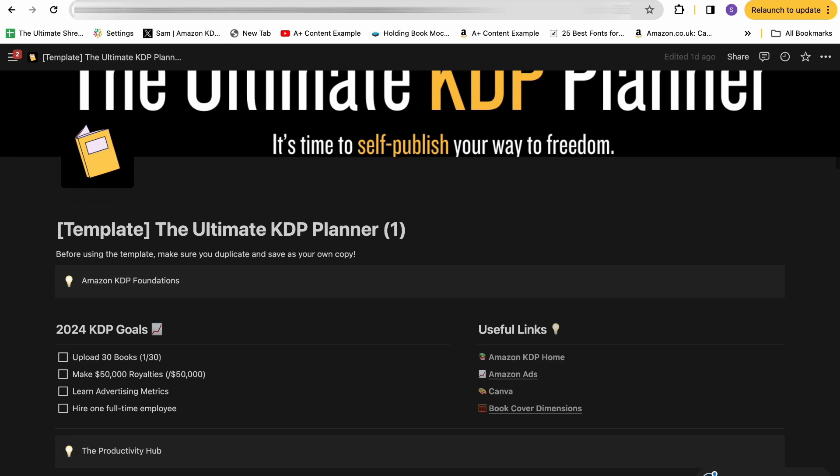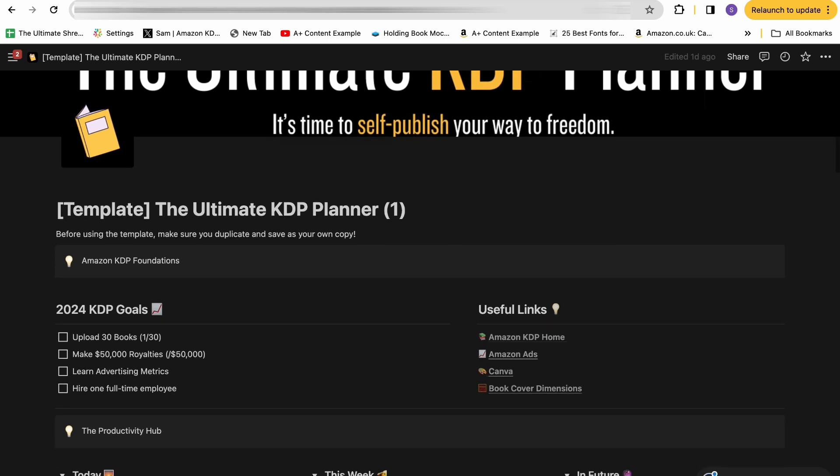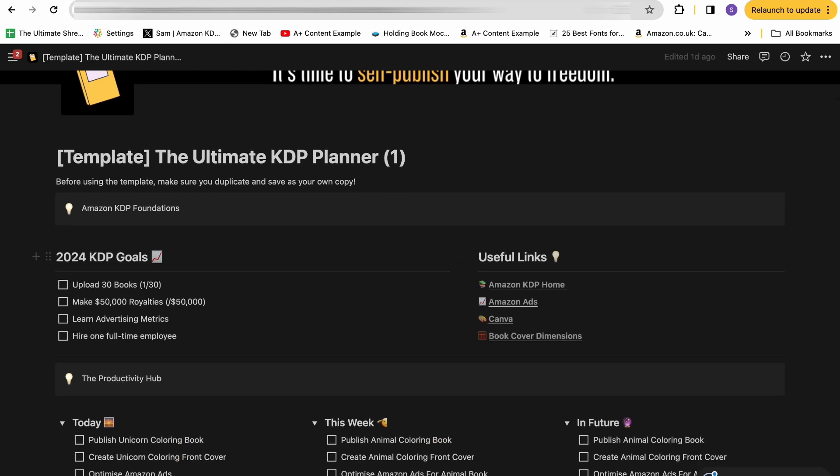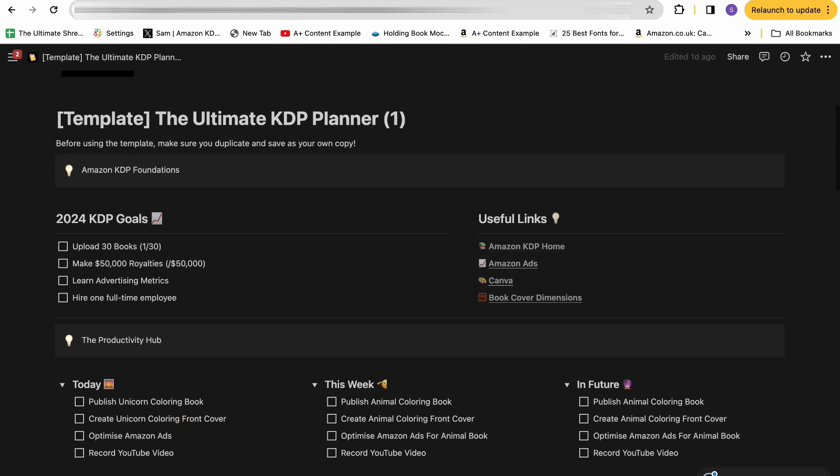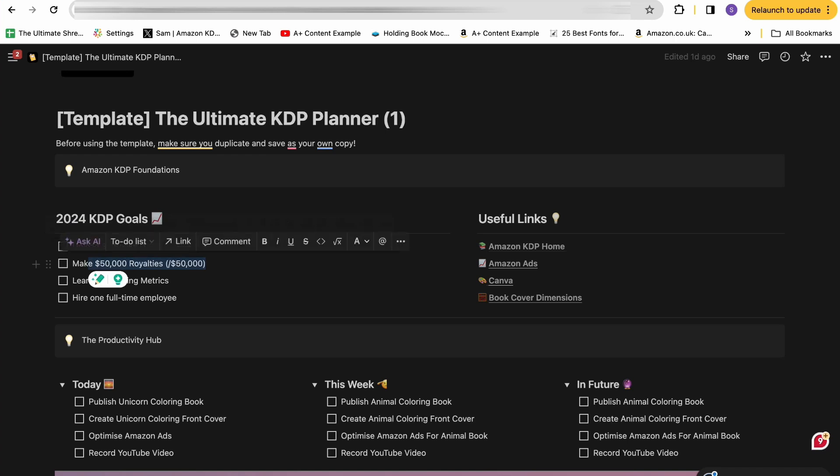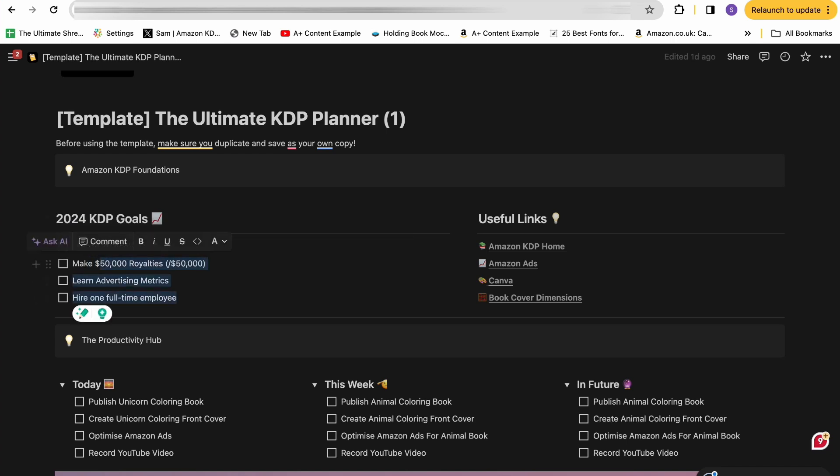In terms of the actual planner contents itself, the first thing we have is KDP foundations. So this is just a great place for you to put down your KDP goals and also have useful links of things related to KDP. I would generally advise having two main KDP goals: an input goal, which would be how many books you're uploading, and then an output goal of how much you want that output to be in terms of royalties.